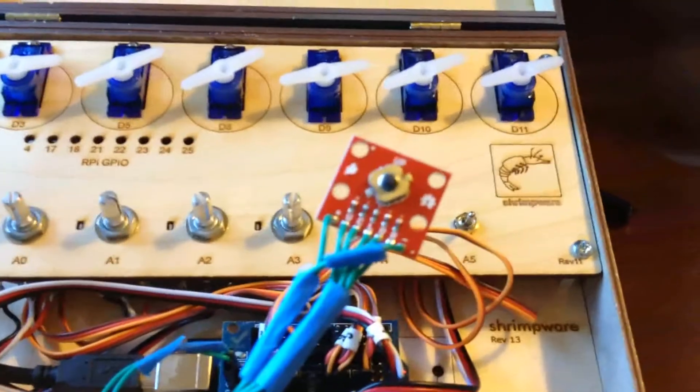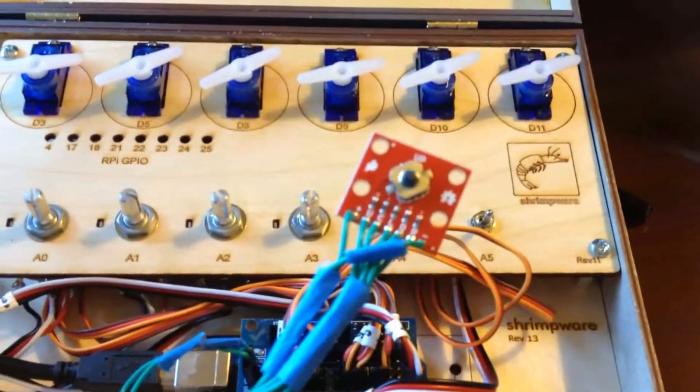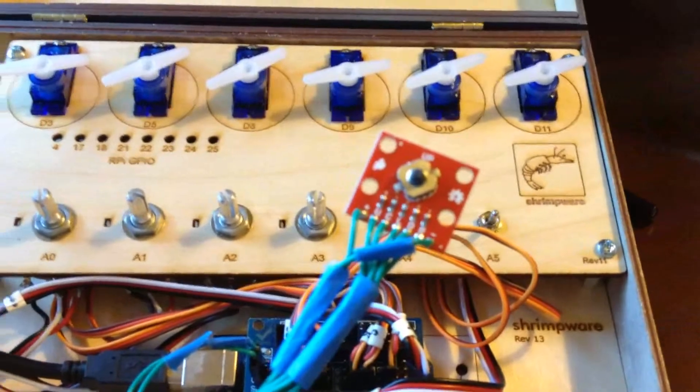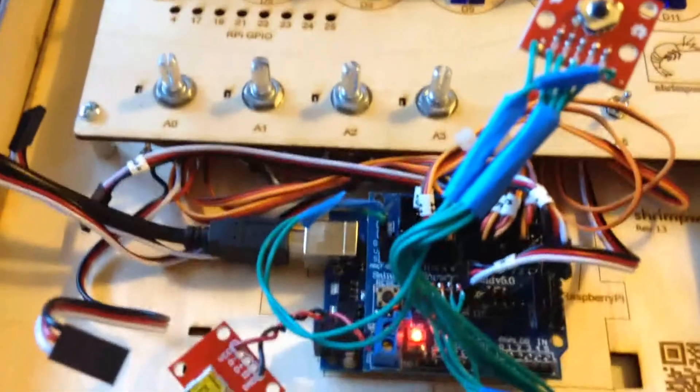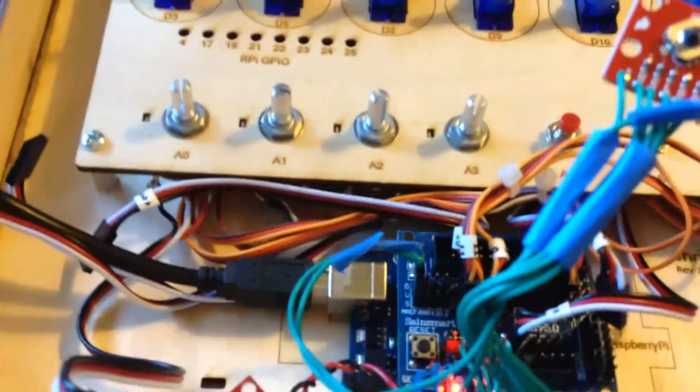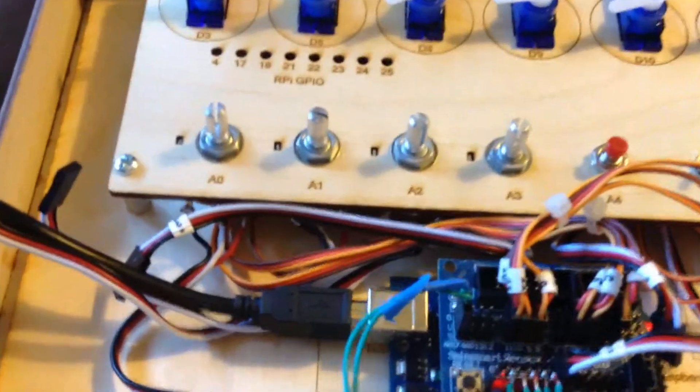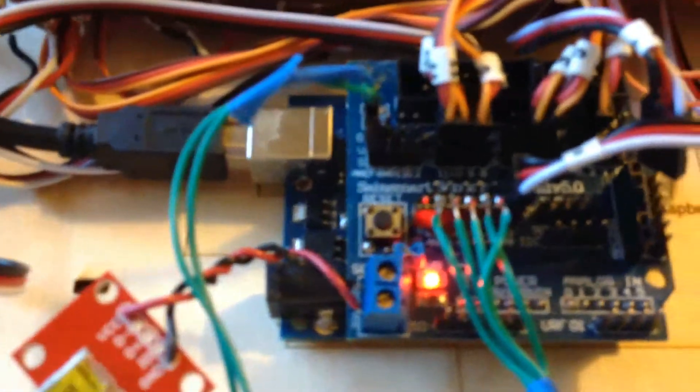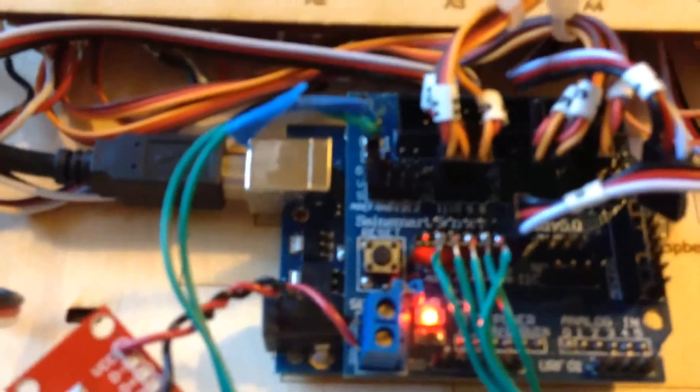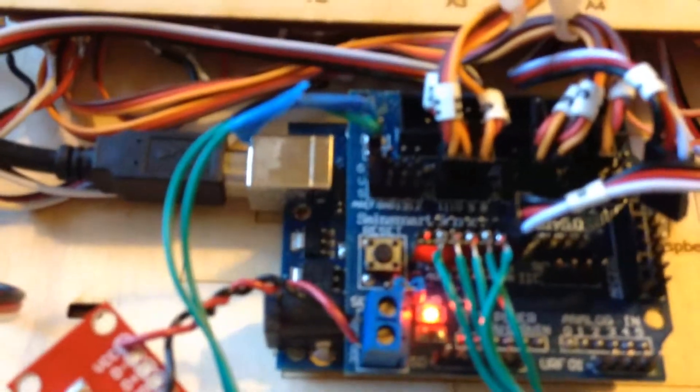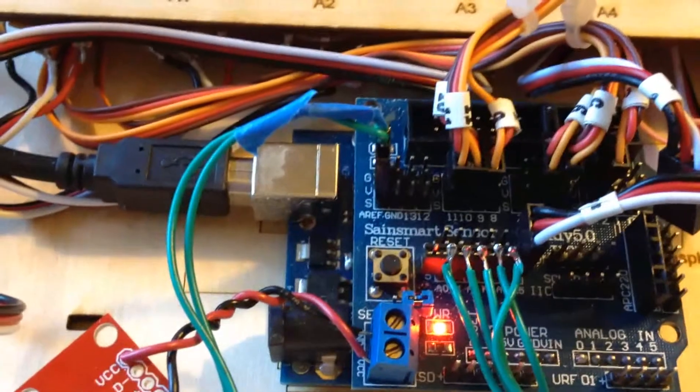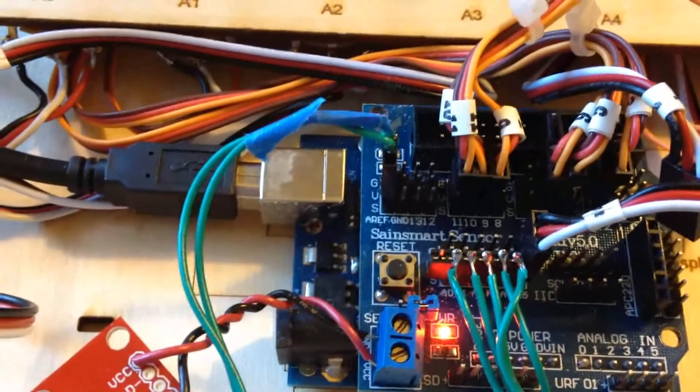So here we are with the five position switch joystick attached, as you've seen in the photo, to analog inputs there and to the 5 volt DC and the ground.